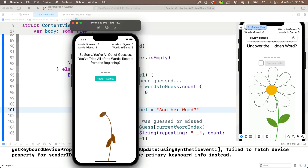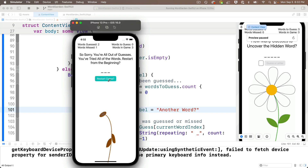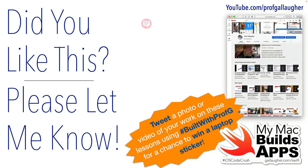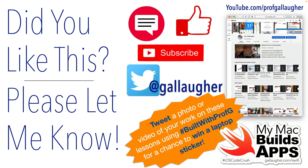Your game is looking slick. All we have to do now is add some animation and sound, and we'll do that in the next video. Keep coding!